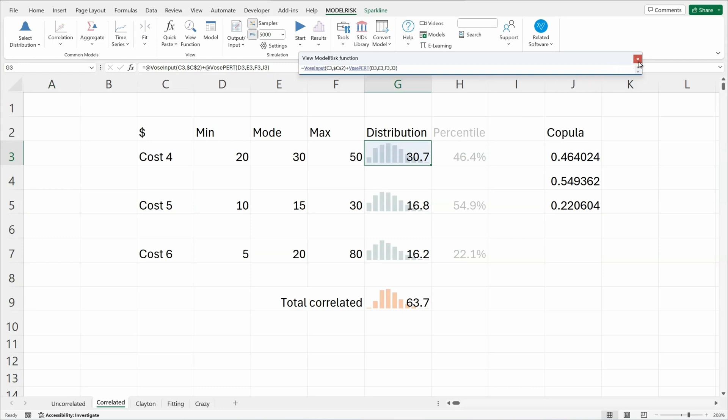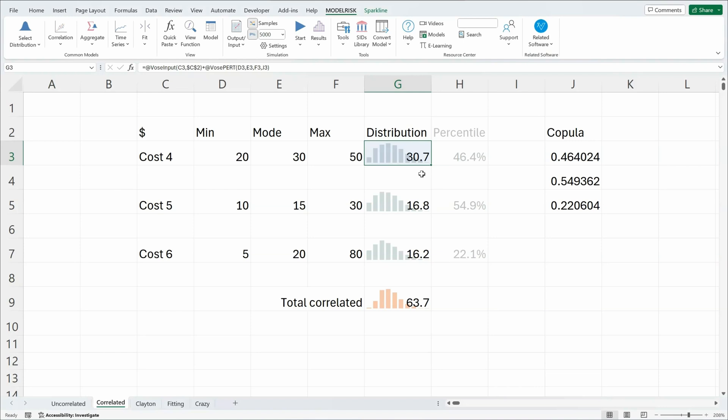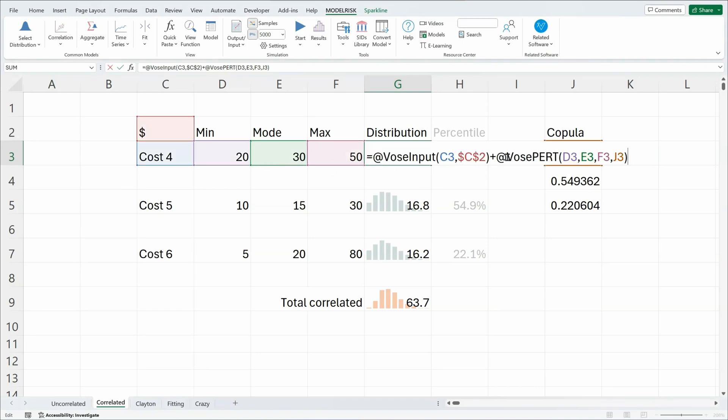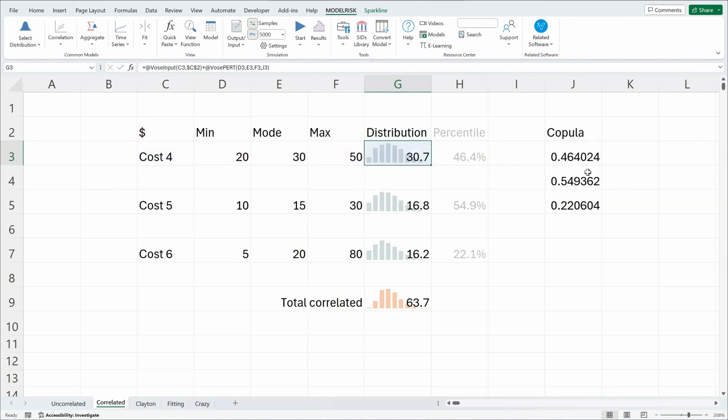So if I click on the F2 button, you can see that there's a probability distribution with minimum, mode, and maximum. And here we've used a fourth parameter, which we call the U parameter, connected to that copula. If I run these two models together, the uncorrelated and correlated, you will see the difference in the sums.